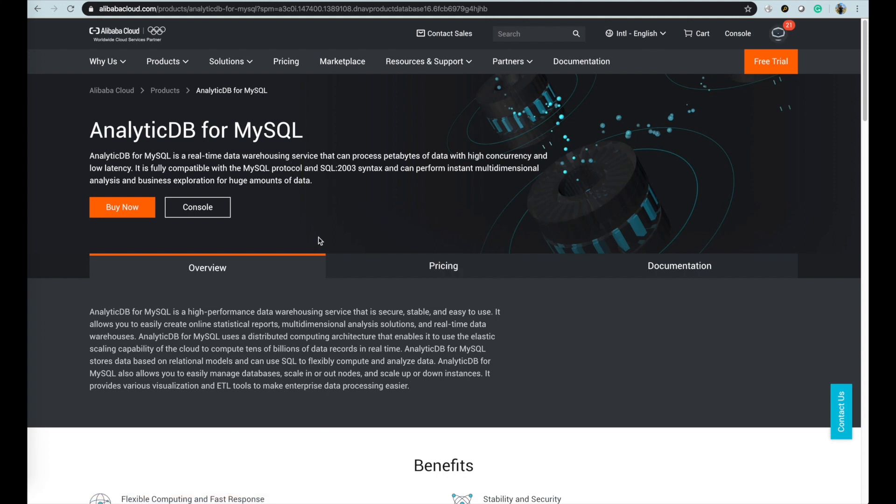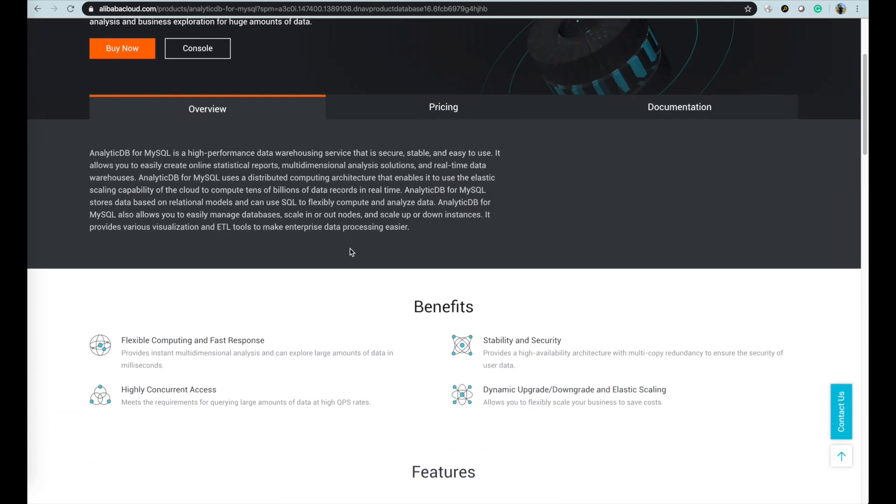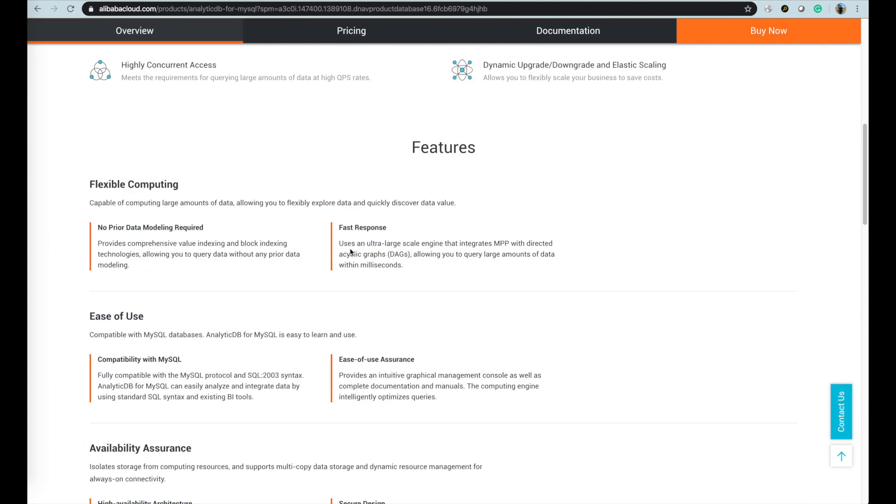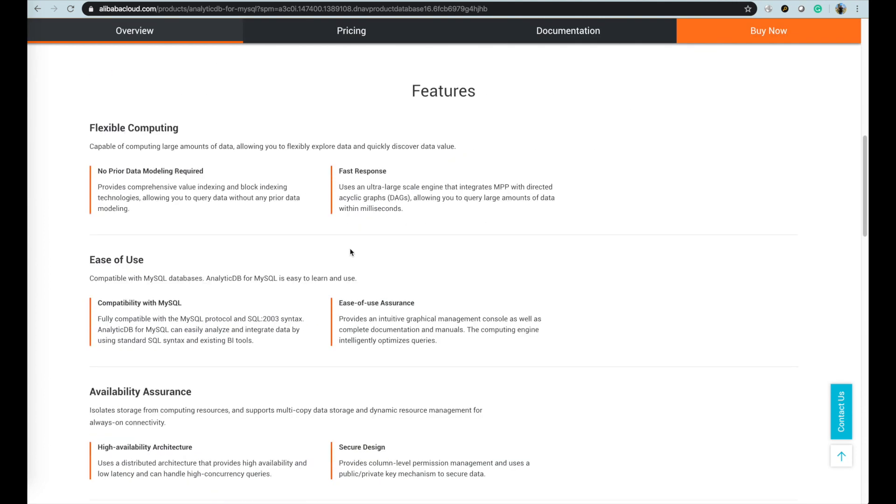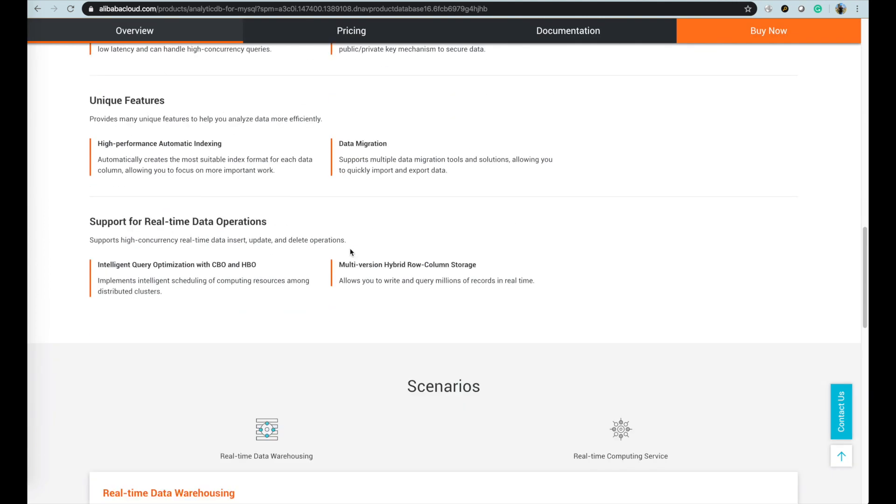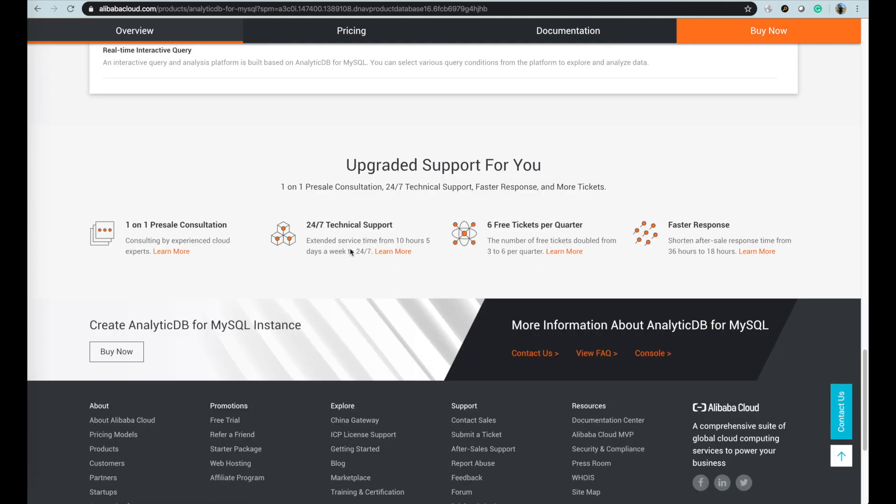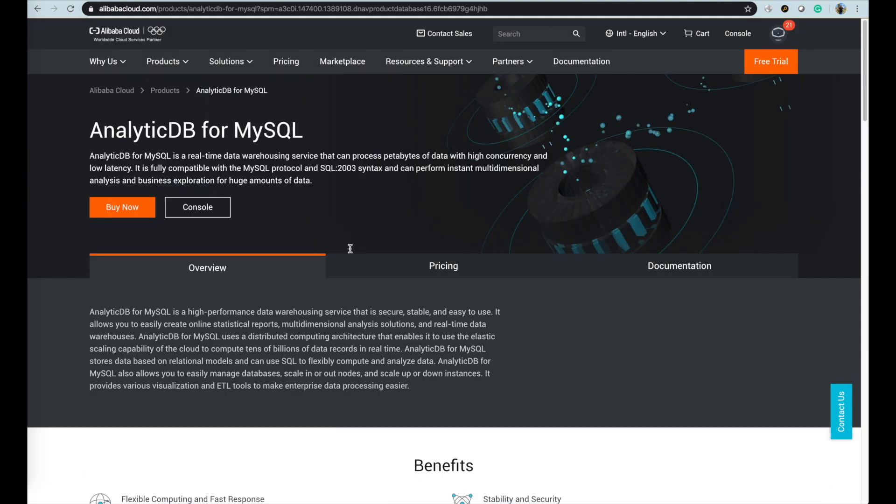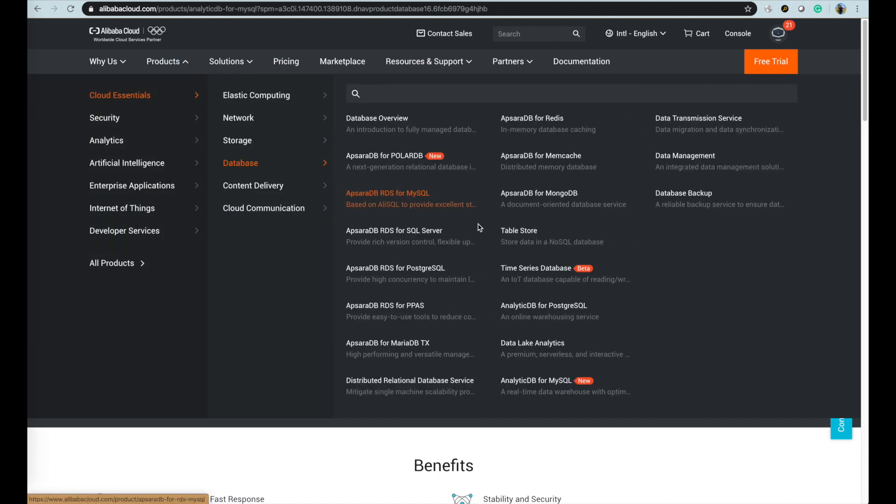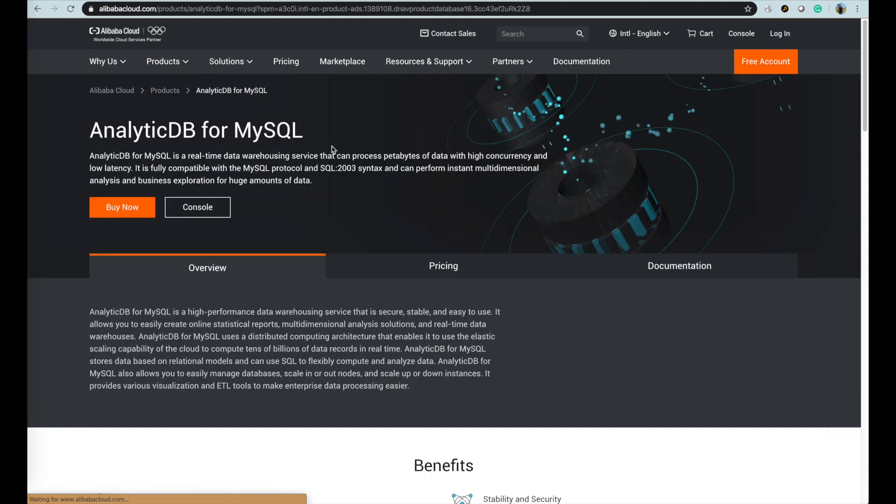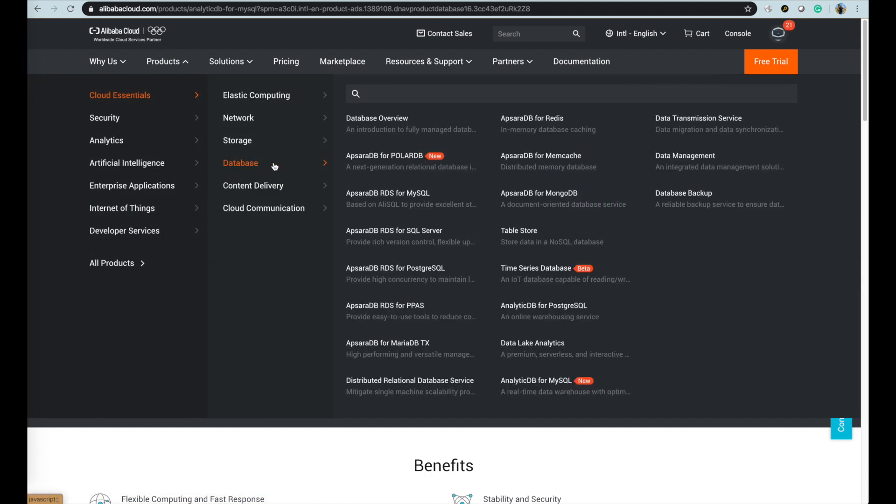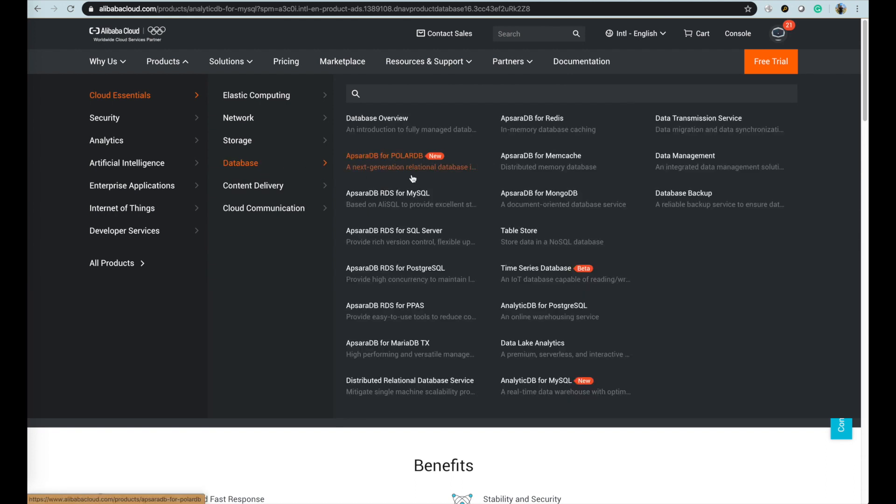AnalyticDB for MySQL is a real-time data warehousing service that can process petabytes of data with high concurrency and low latency. It is fully compatible with the MySQL protocol and SQL 2003 syntax and can perform instant multi-dimensional analysis and business exploration for huge amounts of data. It is version 3.0 currently and also with a wide range of specification for your choice.